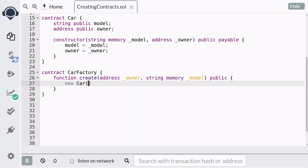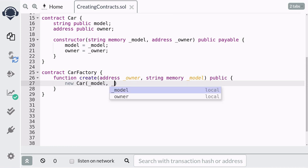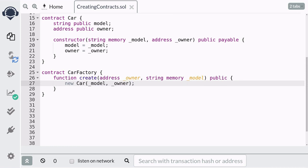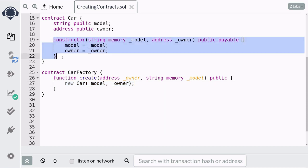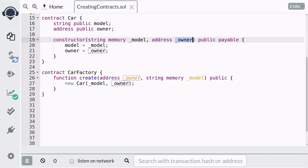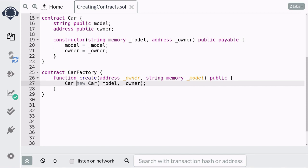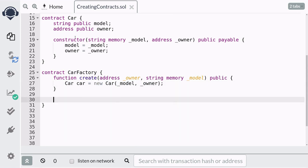We'll pass the parameters `model` and `owner` to the constructor of the Car contract. This code will create a new contract and call the constructor of the Car contract passing in those parameters. If you want to assign a variable to this contract, you first start with the type of the variable — in this case it will be `car` — and name the variable also `car`. That's how you create a new contract inside another contract using the keyword `new`.